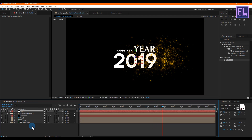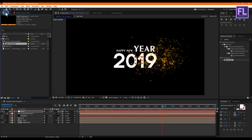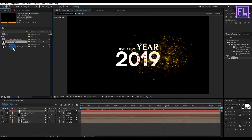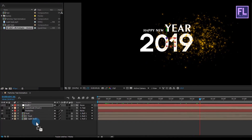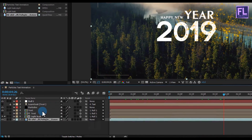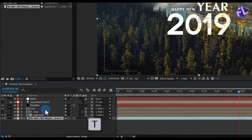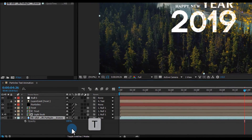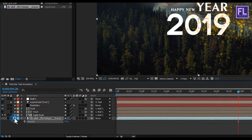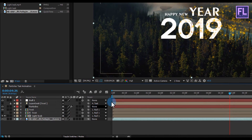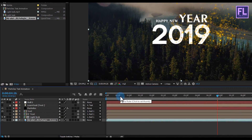Let's add our background. Go to the Project window, select our background and place it in the timeline. Press T to open Opacity and set Opacity to 70 percent — looks good to me.